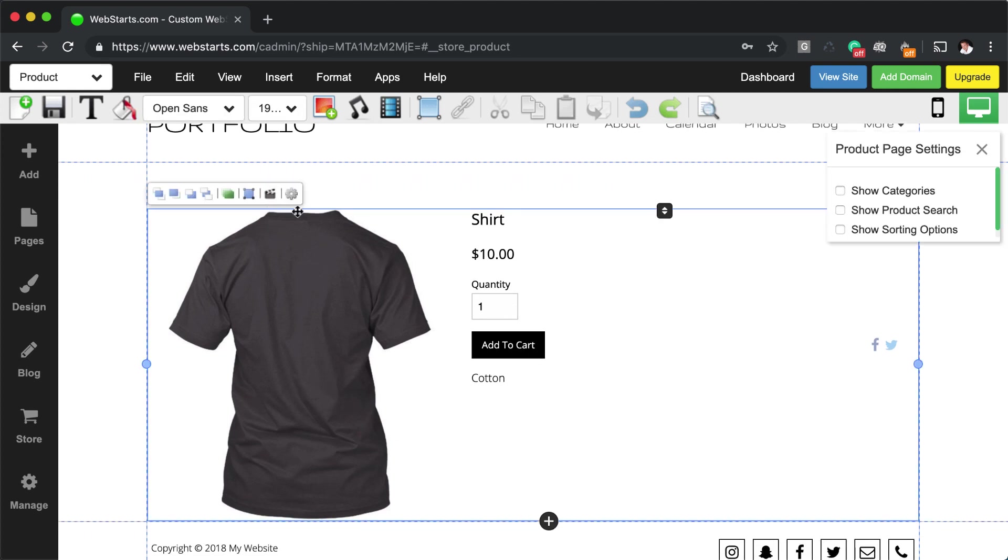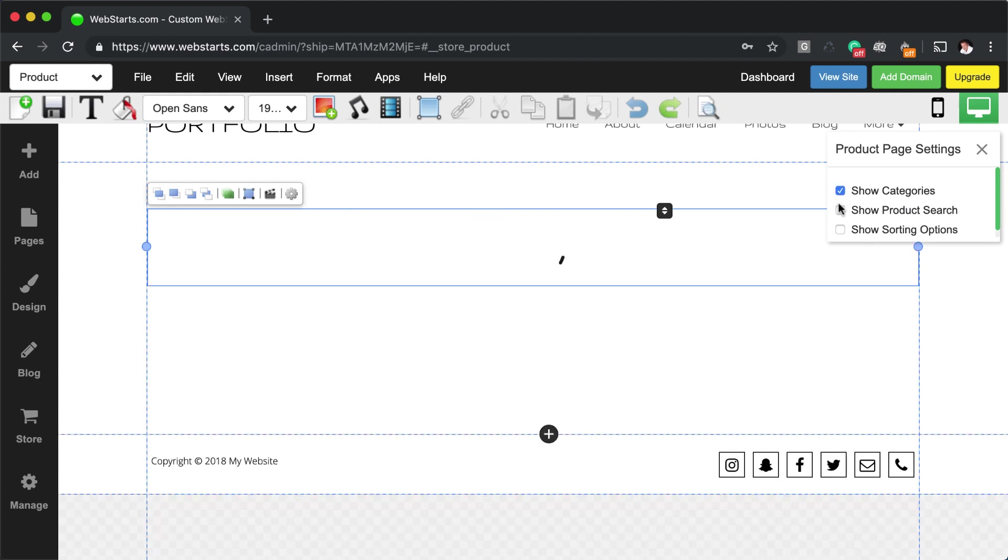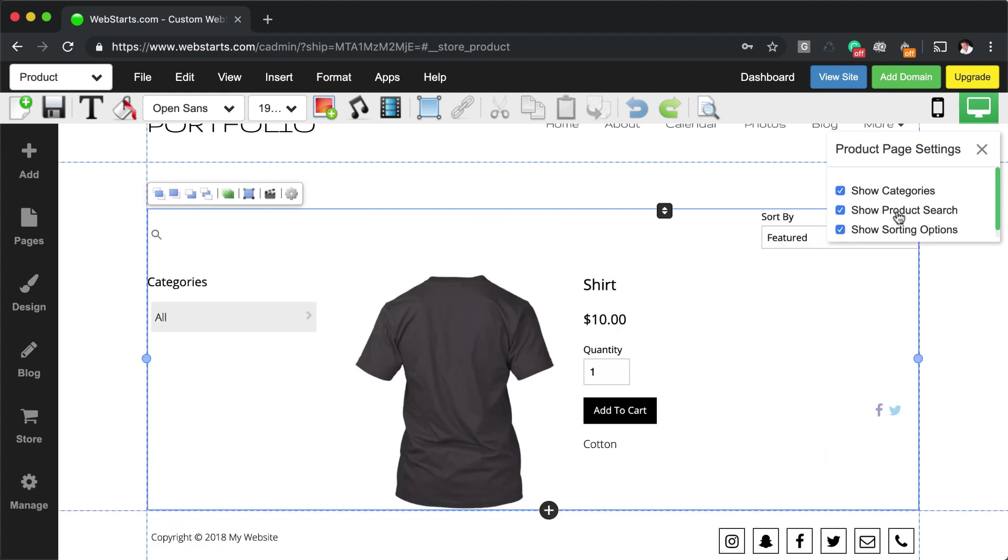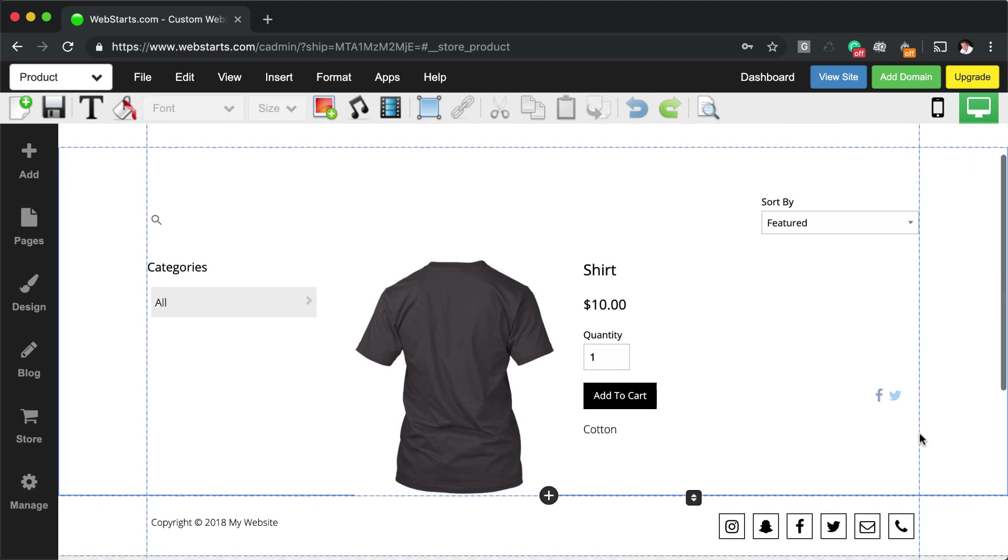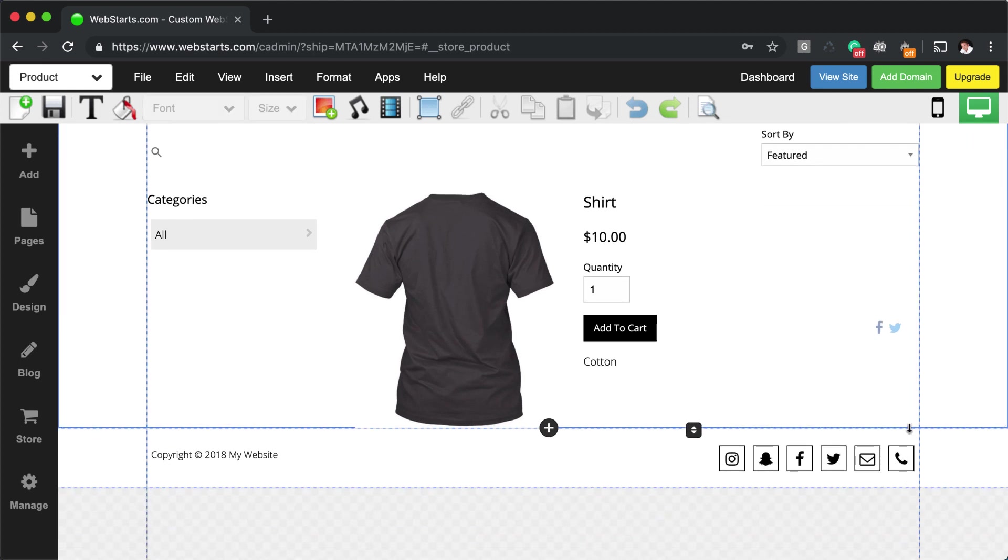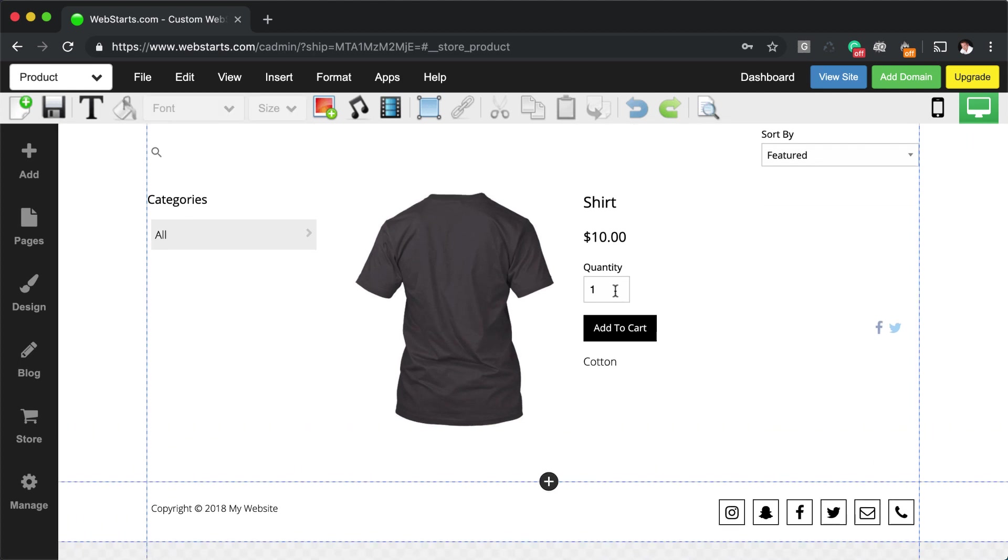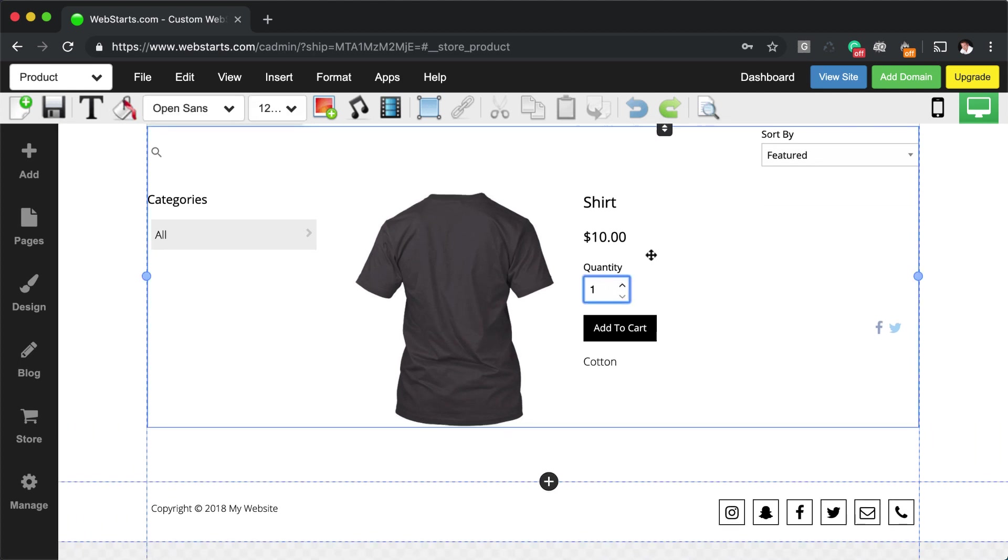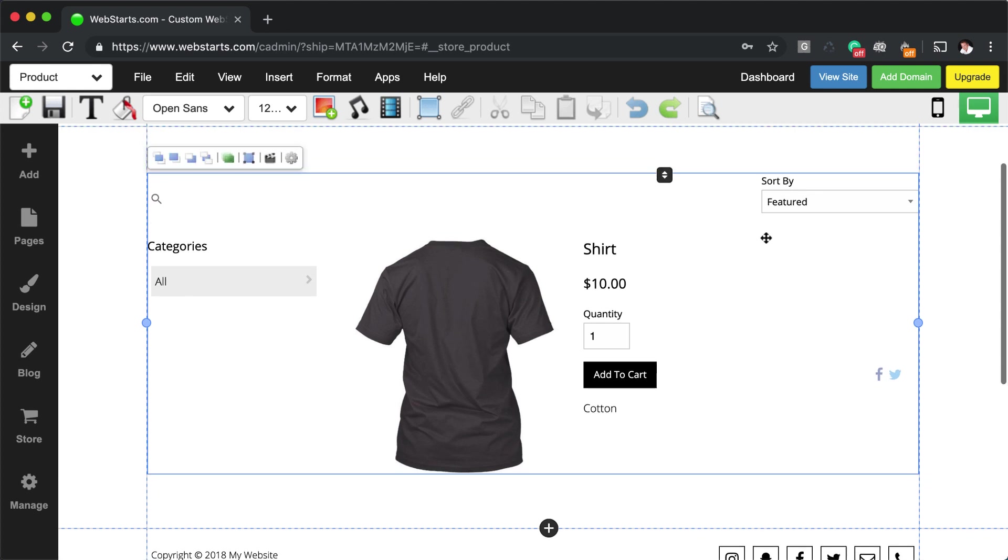And when I click on the widget, I have a little settings cog. And that enables me to do things like show categories, product search and product sorting options. But I can't actually get into manipulate any of these individual elements inside the widget itself.